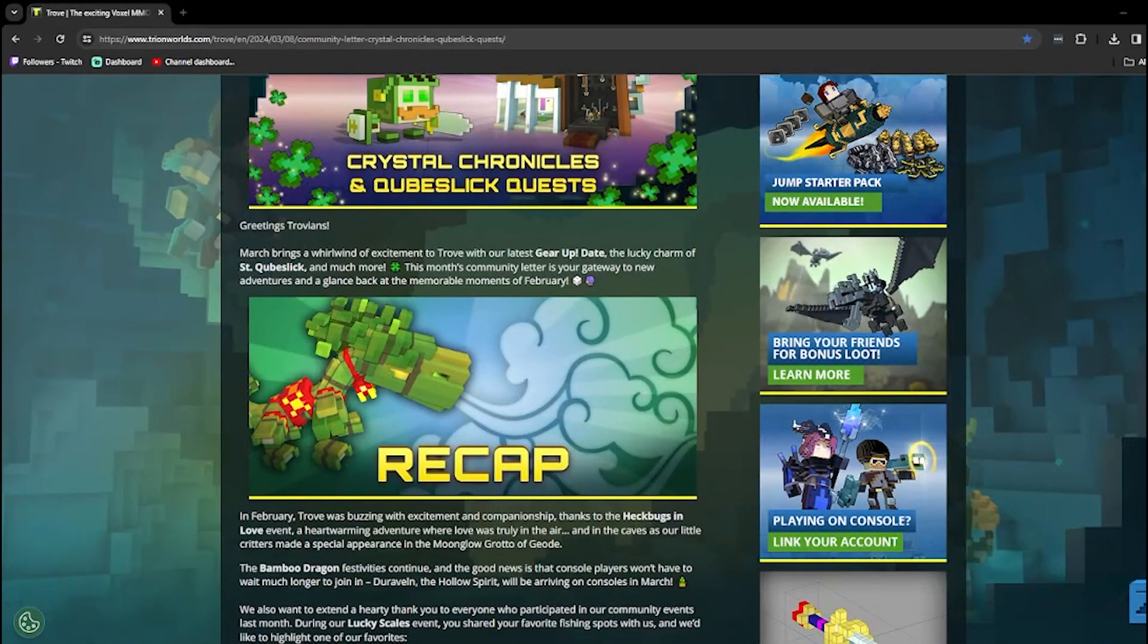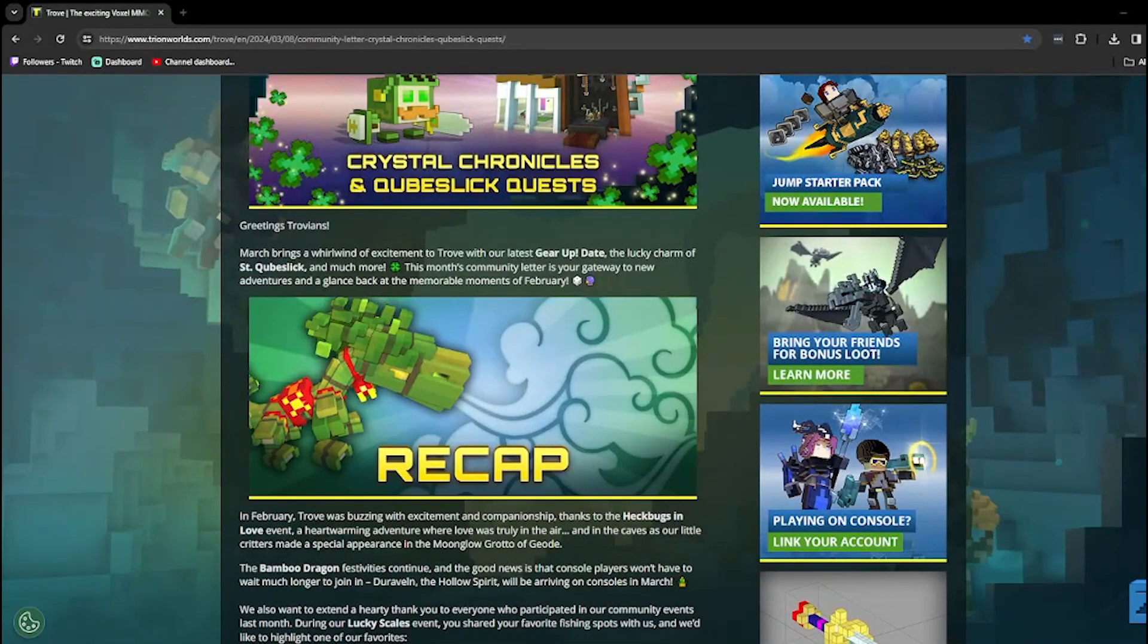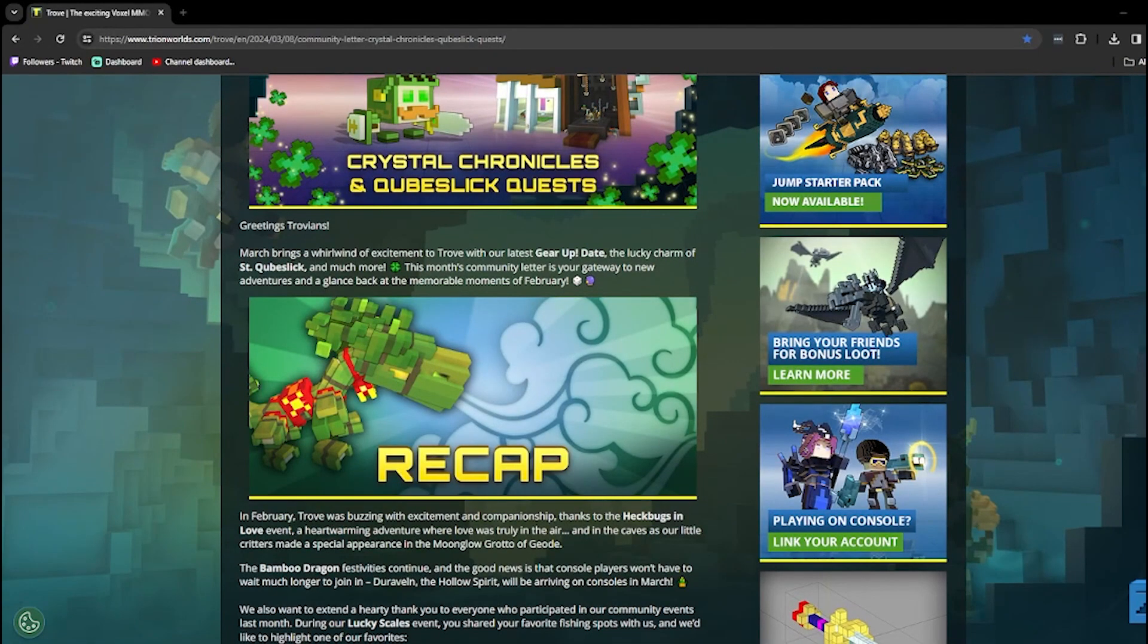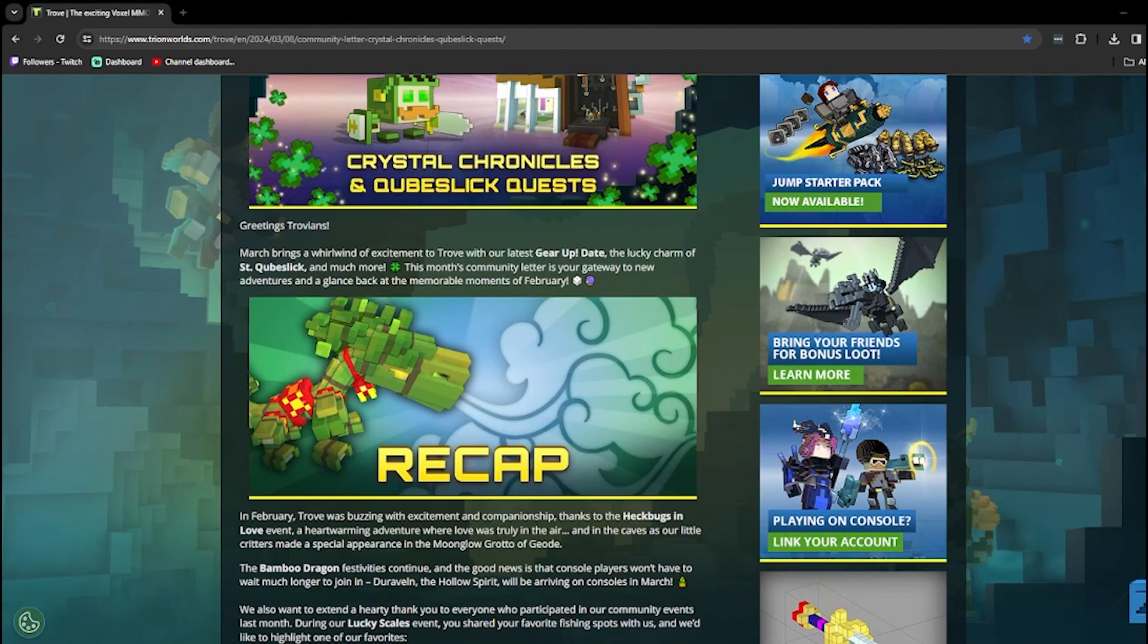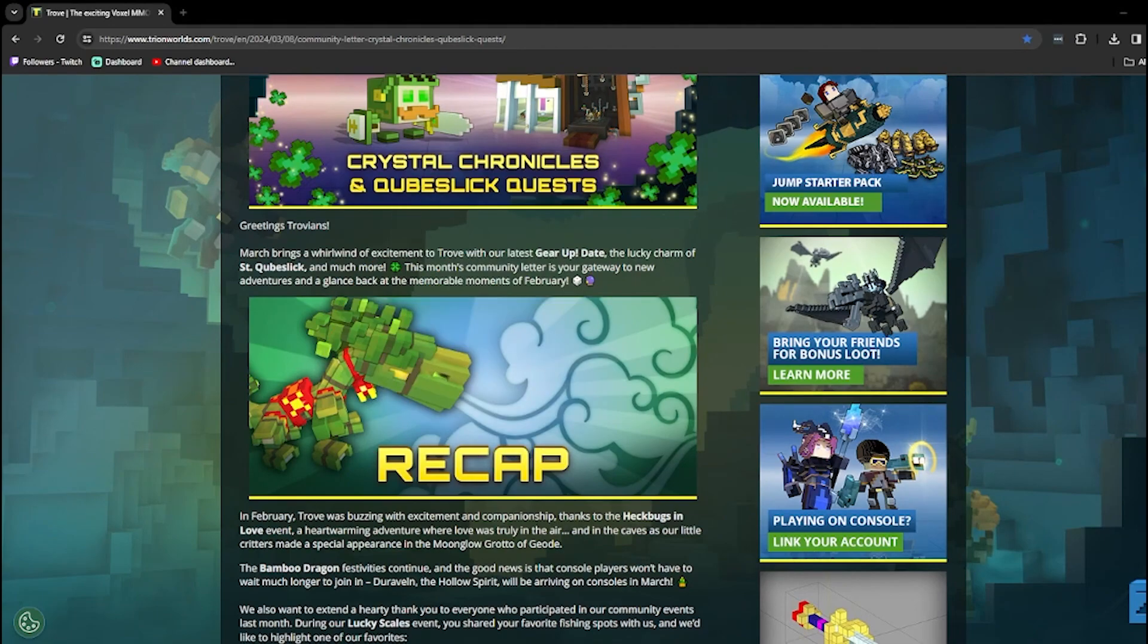This month's Community Letter is your gateway to new adventures and a glance back at the memorable moments of February. Unfortunately, the players that are on console have not been able to quote-unquote enjoy the memorable moments of February, but that's okay because PC always exists.